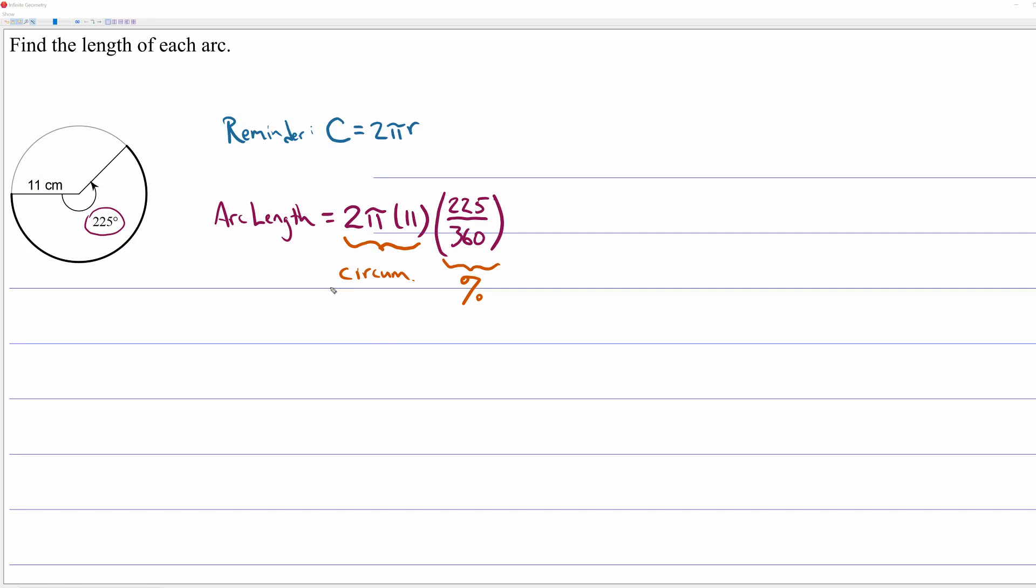Now, you can type this into a calculator, 2 times pi times 11 times 225 over 360. You'll get an exact answer with our Inspire calculators. If you press Control Enter, you'll get a decimal answer. But that's how you deal with arc length. I'm not going to bring up the calculator just to type this in. So, that's how you find arc length.